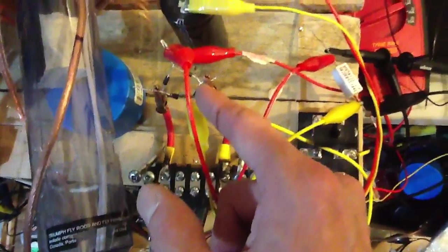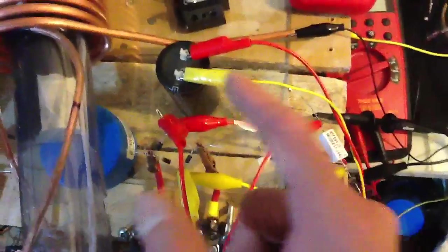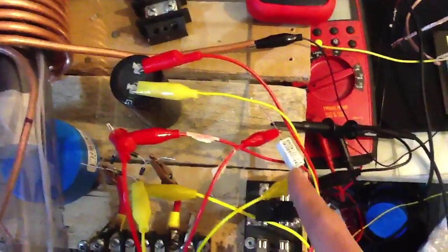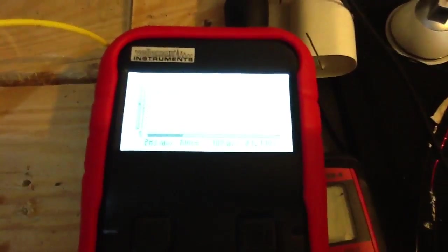Full wave bridge, smoothing caps, and the load with our smoothed out voltage.